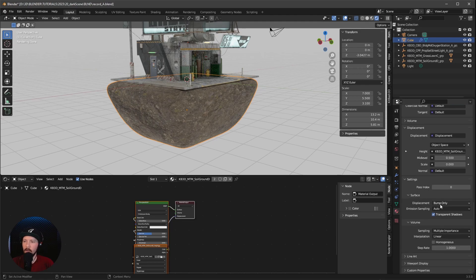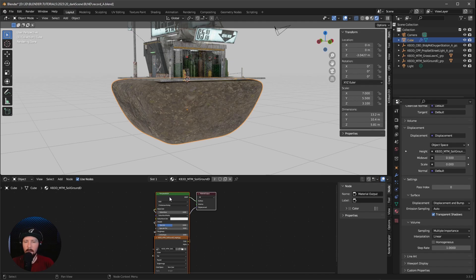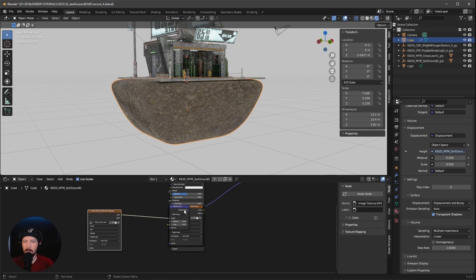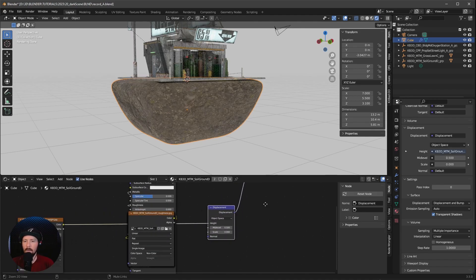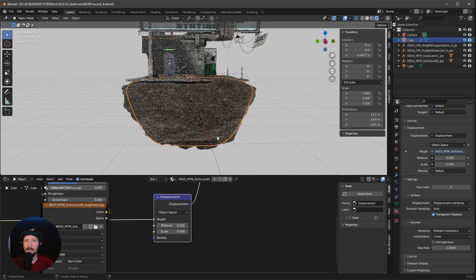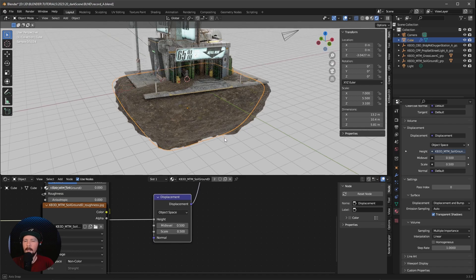Go into Material Properties, then Settings, and change the displacement setting from Bump Only to Displacement and Bump. Nothing happens yet because we need to find the Displacement node in the shader and change the Scale to 0.5. Now we can see the displacement is working, which looks cool.